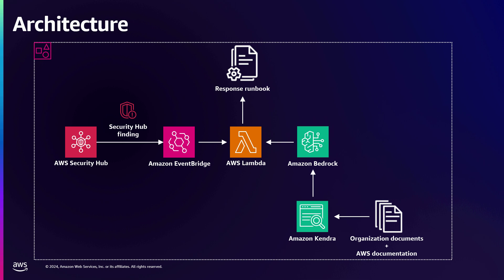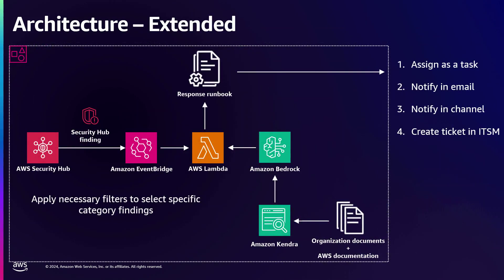There is one more aspect, how you can extend this architecture in your real life. As we all know, there are different and sometimes a lot of security findings that get generated, but there can be few which are very important for you, and you want to tackle them as soon as possible. You can apply necessary filters to only select specific categories, for example critical or high category, because that's more urgent to solve them. Once you generate the response runbook, you don't just want to put it into an S3 bucket and be with it. You want to make sure that someone addresses that, someone goes over that and makes the changes to resolve those findings. You can have an integration where you can assign that as a task, notify in an email or in your channels, or even create a ticket in your ITSM tool.